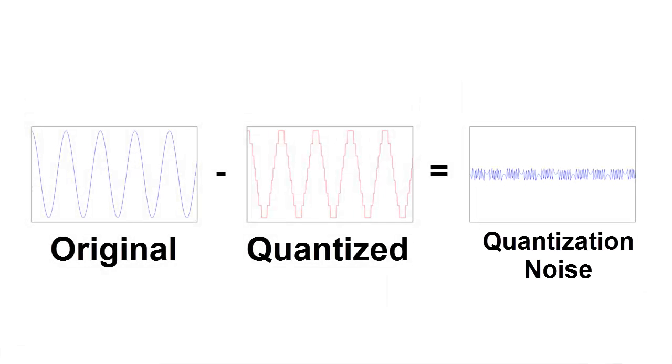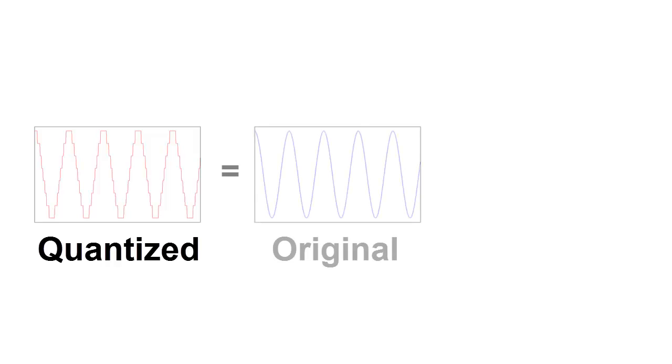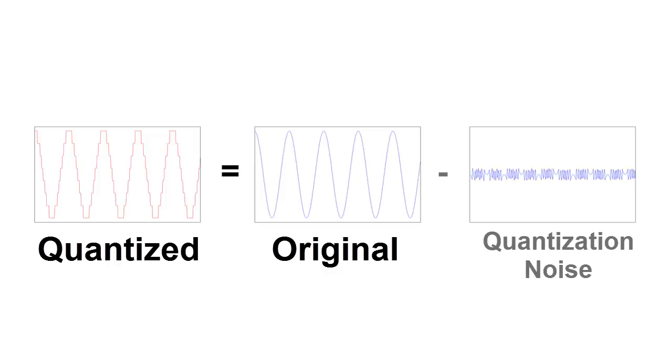The quantization noise is obtained by subtracting the quantized signal from the original signal. This is equivalent to saying that the quantized 3-bit signal can be thought of as the original high-resolution 24-bit signal minus or plus a quantization noise term. Let's sum up by listening to the different parts.